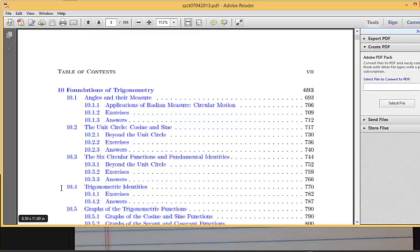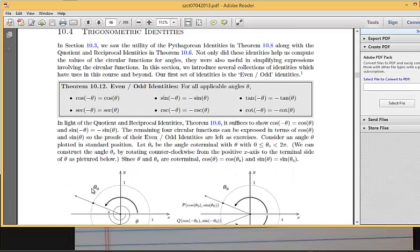I'm going to assign some homework tonight, and we'll do more next Monday — just the first few identities out of 10.4. We'll revisit the rest later. We've already started learning identities: the Pythagorean identities and what you might call the reciprocal identities. For example, the reciprocal of cosine is secant — that's always true. In 10.4 we're going to hit some more identities.